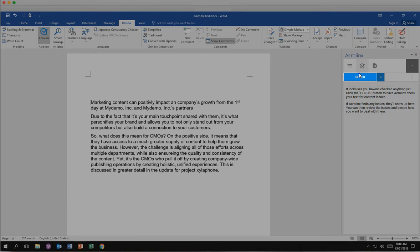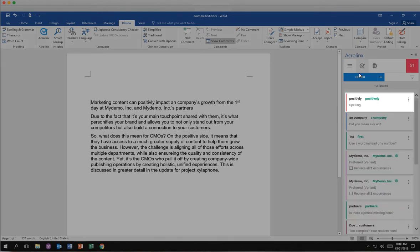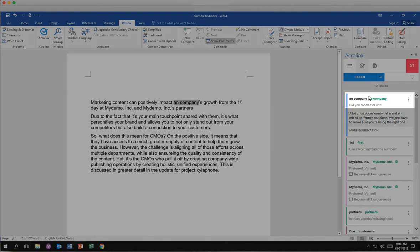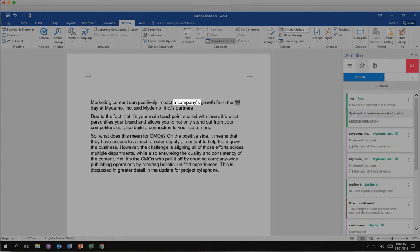Click Check. The first issue is a spelling issue. Click the green suggestion to automatically correct the issue. AcroLynx removes that issue card and highlights the next issue. This issue is a grammar issue. Click the green suggestion to automatically correct the issue. AcroLynx removes that issue card and highlights the next issue.